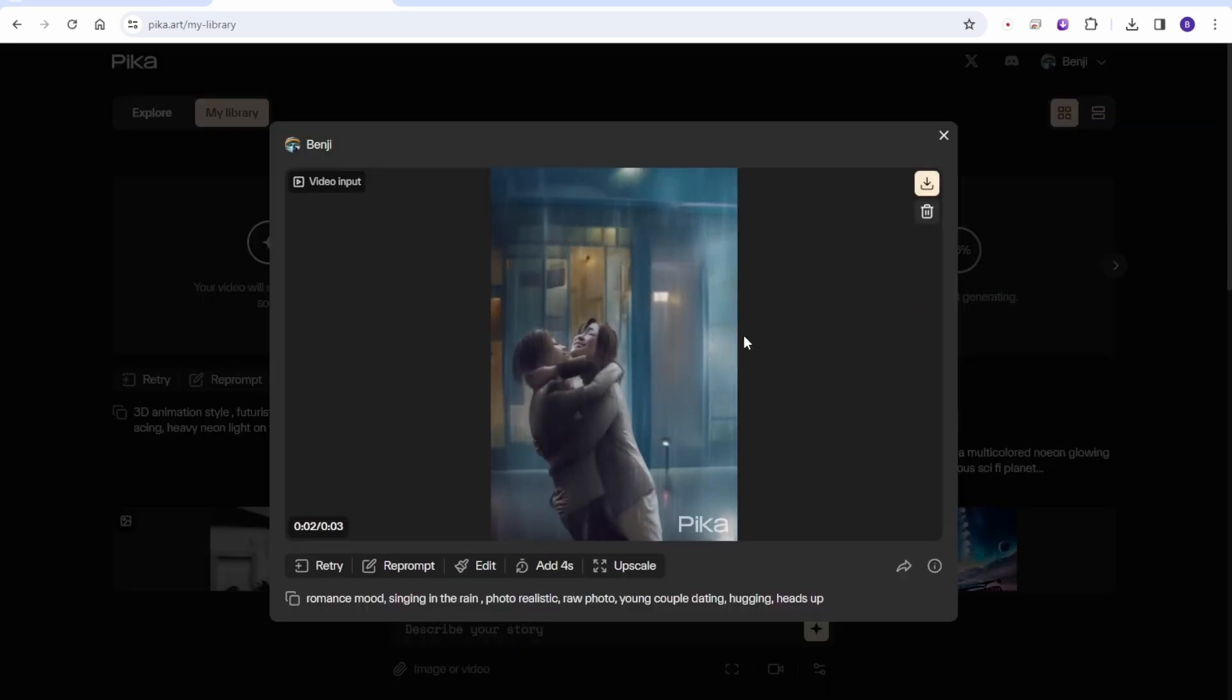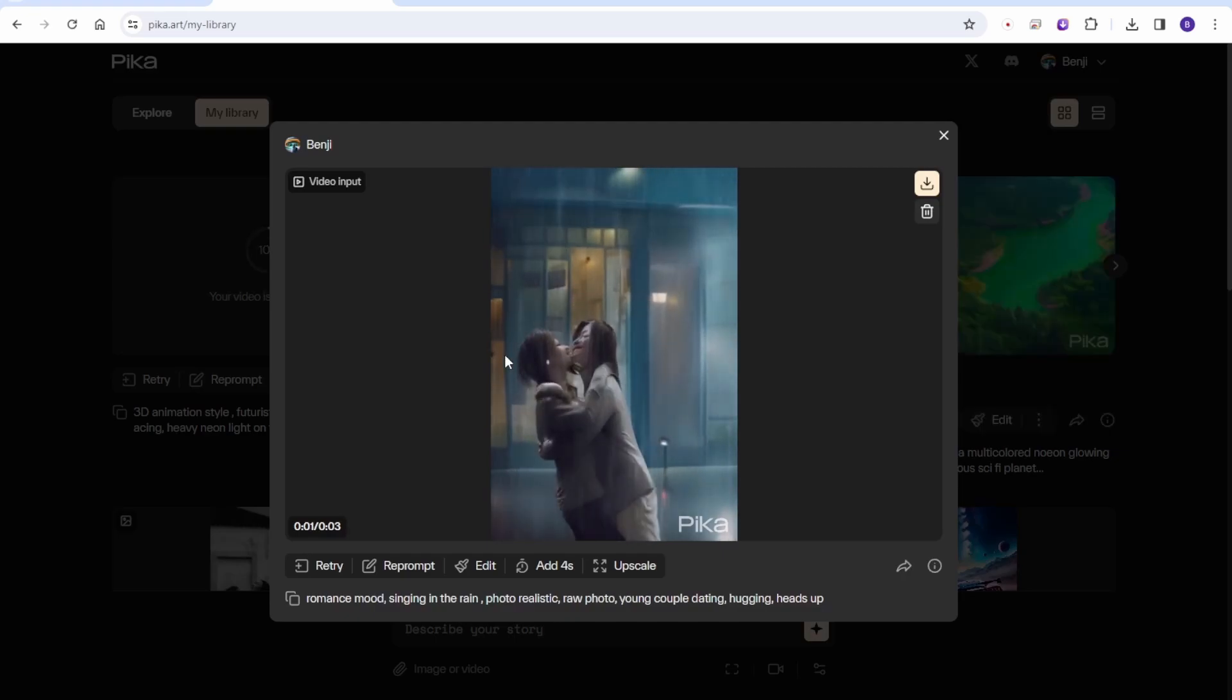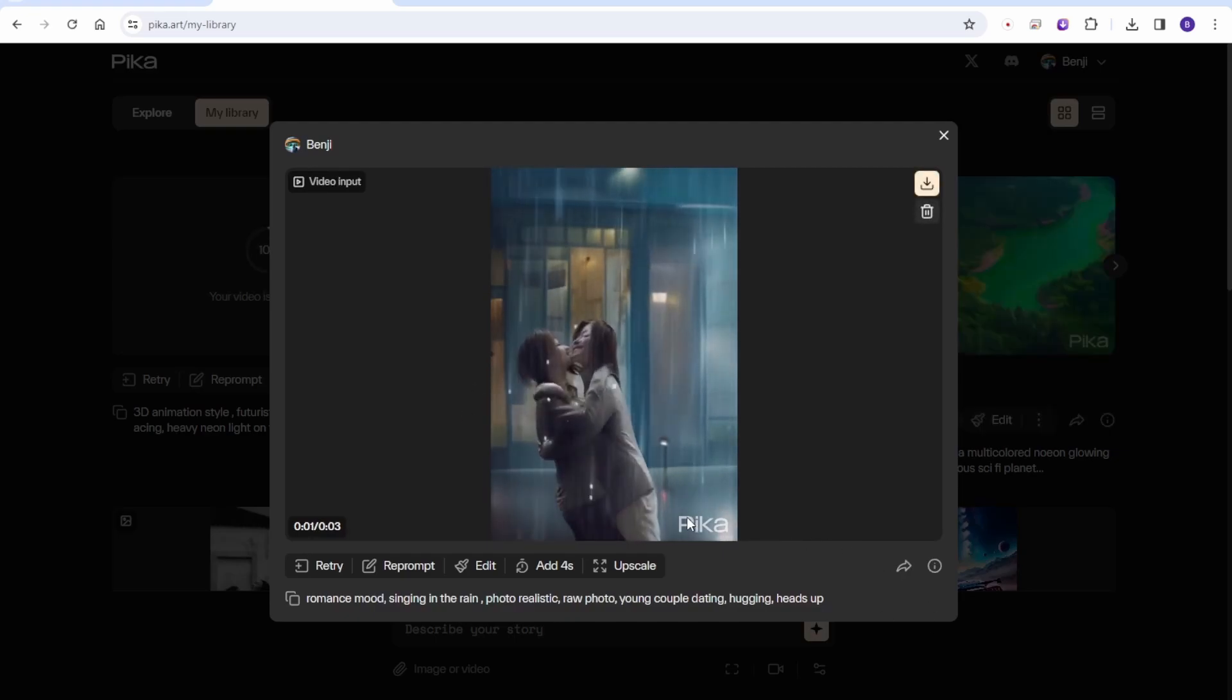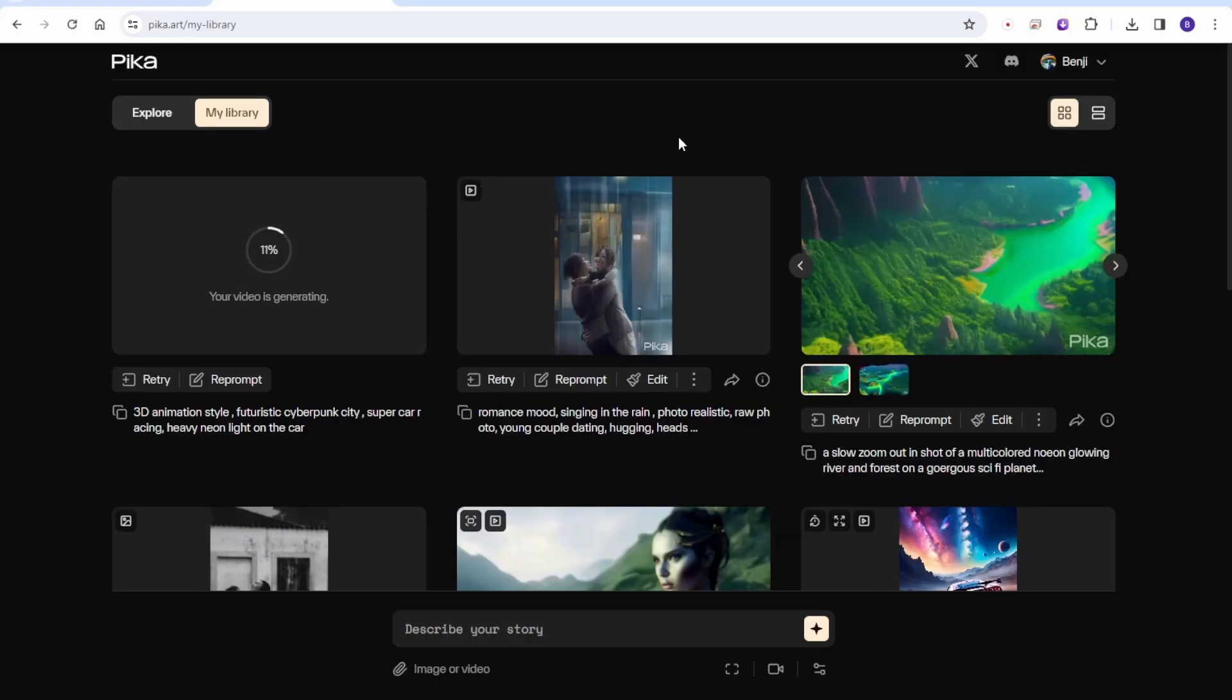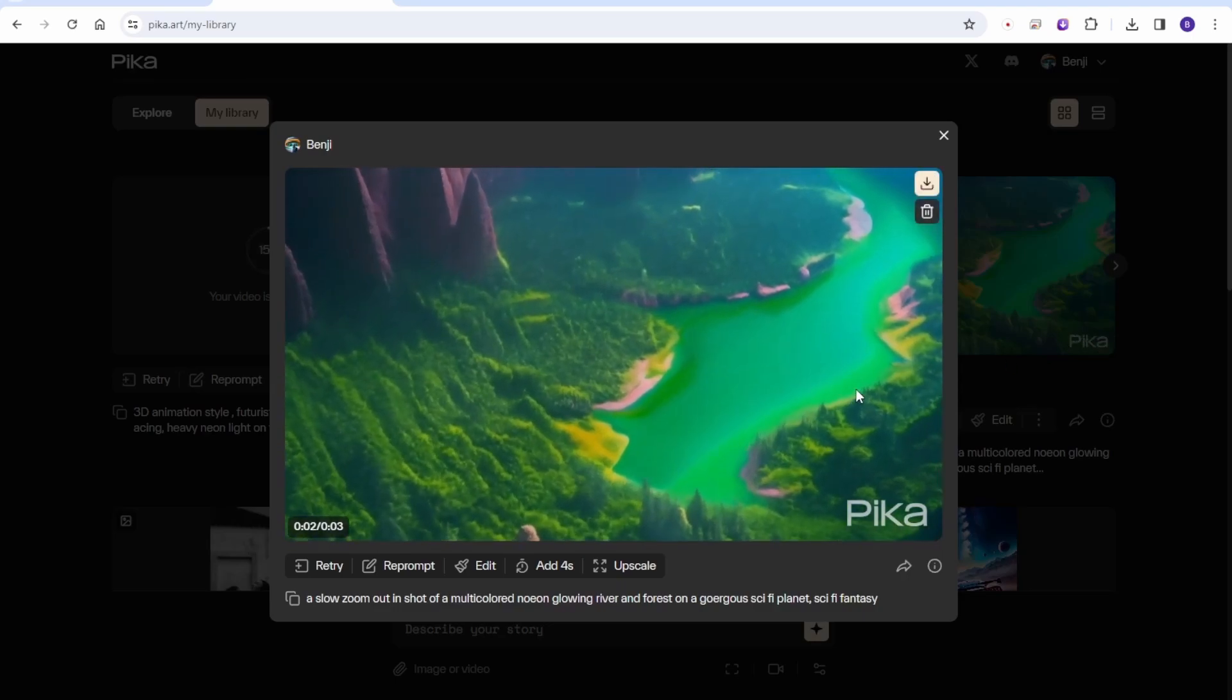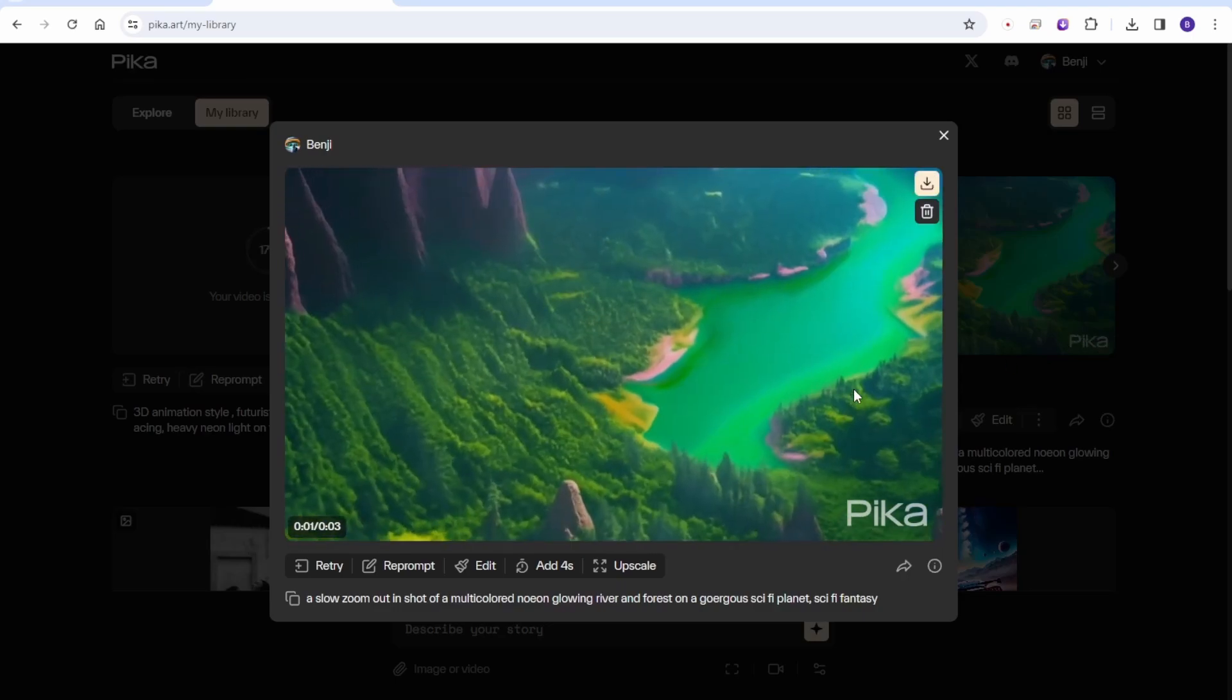And again, the regenerated animation for the romance singing in the rain is still awkward. Sometimes it happens for image to video, especially for characters. Sometimes the body looks awkward. Okay, let's take a look at this one.